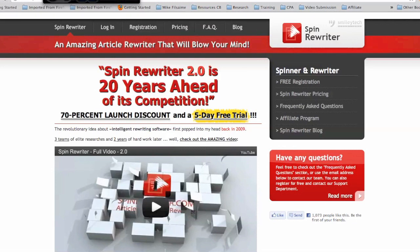The other thing is that it's extremely affordable, and it's an online spinner so there's no software to download. You don't have to worry whether you have a PC or a Mac because it's all online.